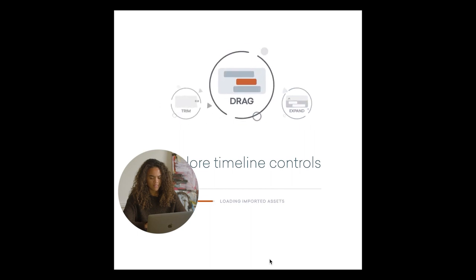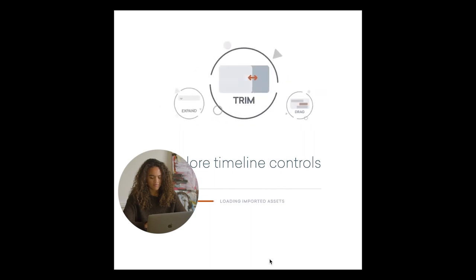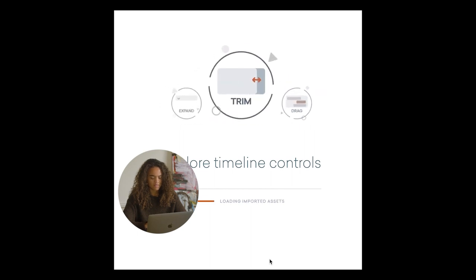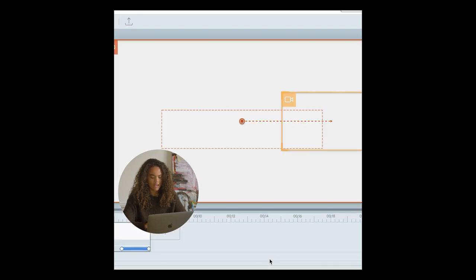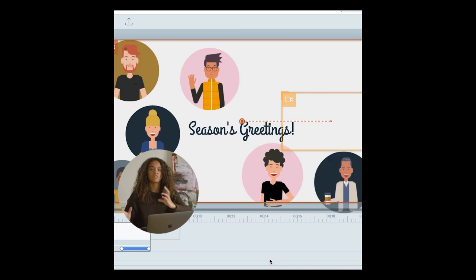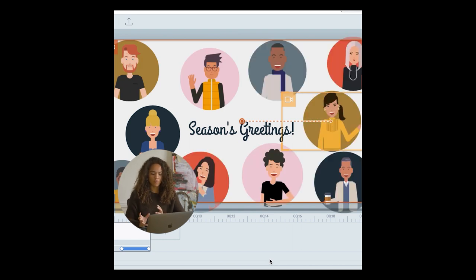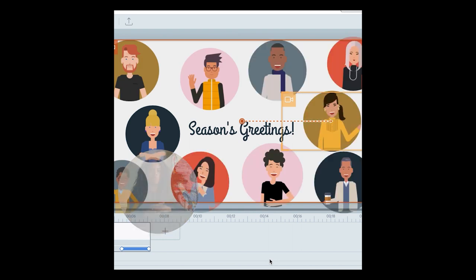You go ahead and click that and what that will do is create essentially a new video project with that scene.